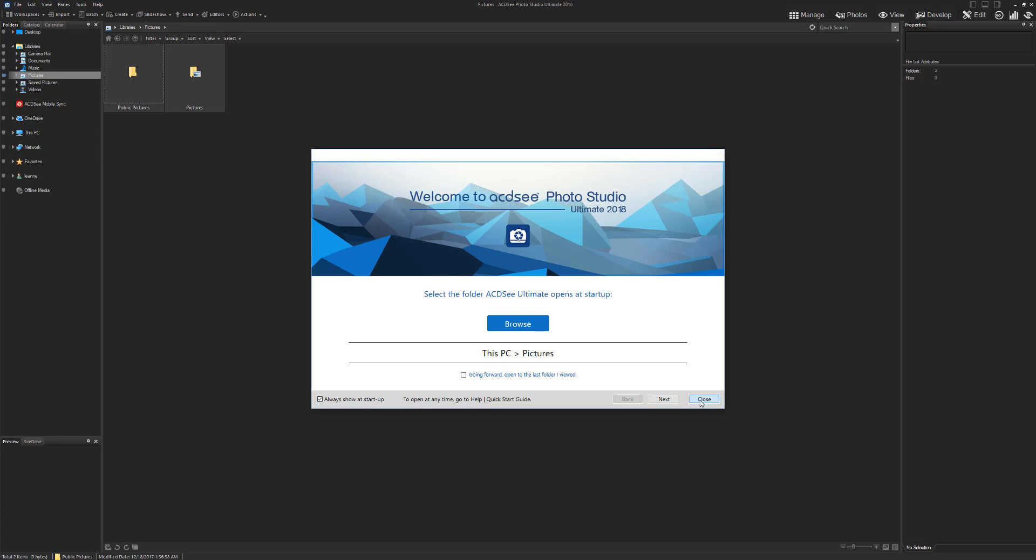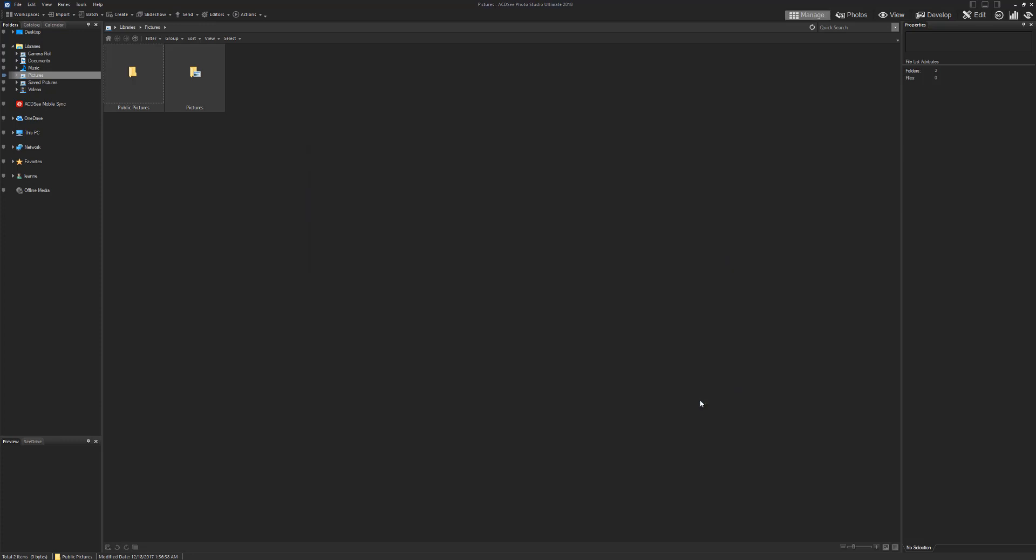This is basically what you get. Up here, like Lightroom I guess, there's a whole heap of tabs so you can find your way around. I'm in Manage right now. Manage is basically where you can see all your folders and all your photos.